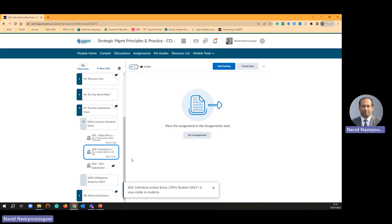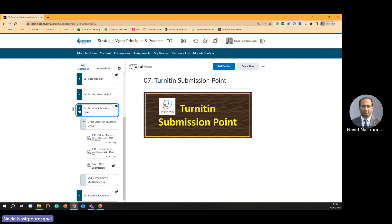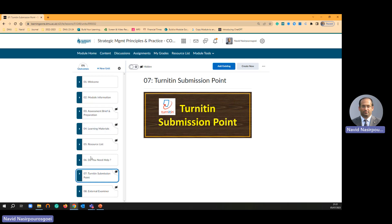Then students simply go to the assignment and submit. A student can submit in two different locations. One they can submit from here, from this folder to the submission point, or they can submit from assignments tab.